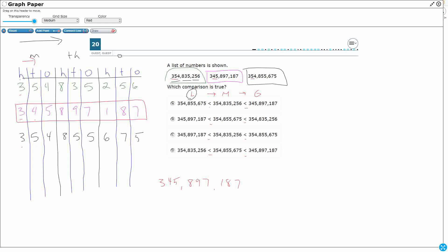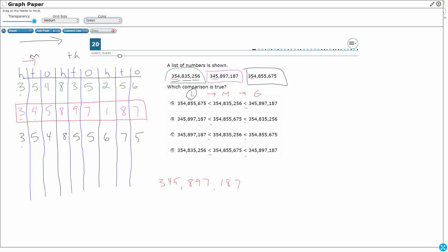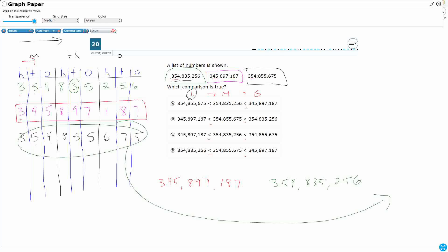Now I'm looking for my next one, and I've got to go to the next spot. Now it's just between these two. So I've got a four and a four, eight and an eight. And look at this one. It's that three. That three is smaller than the five. So that's going to be 354,835,256. And then this one will be my last one. This one comes last. Let's see which one that looks like.